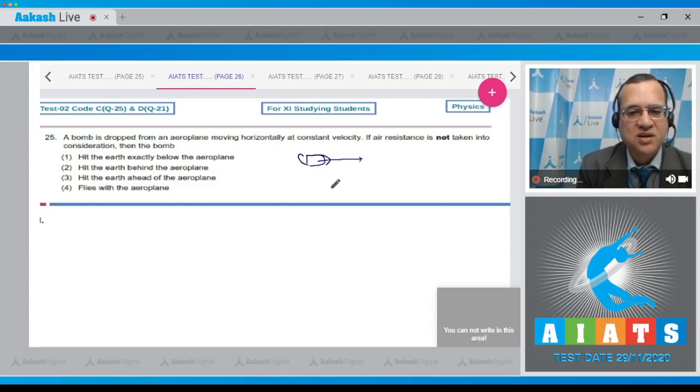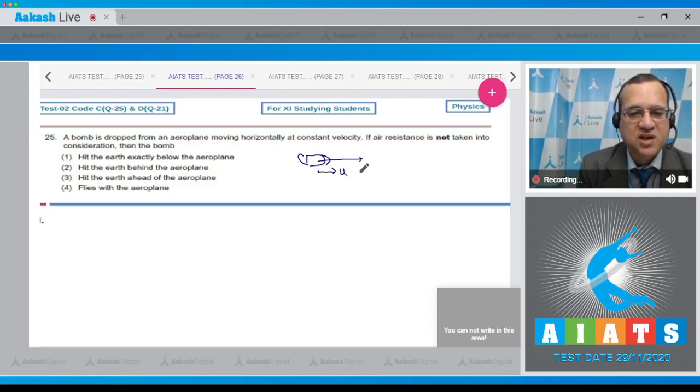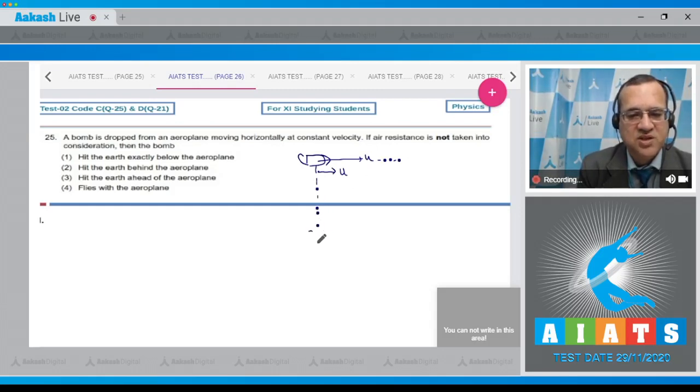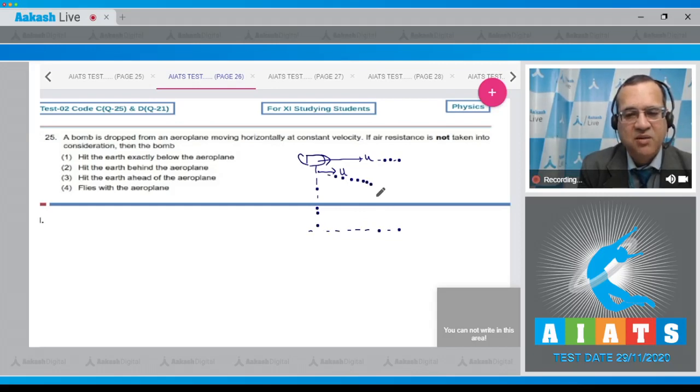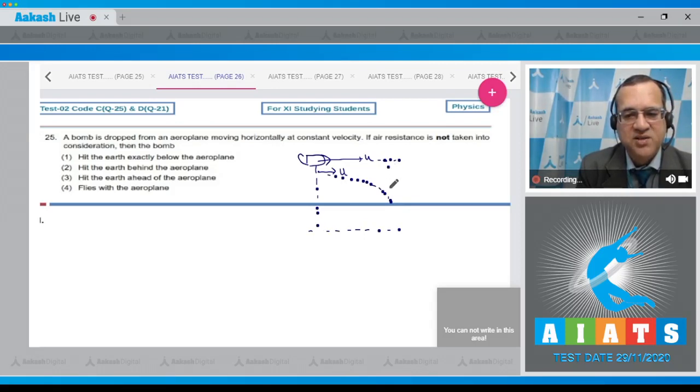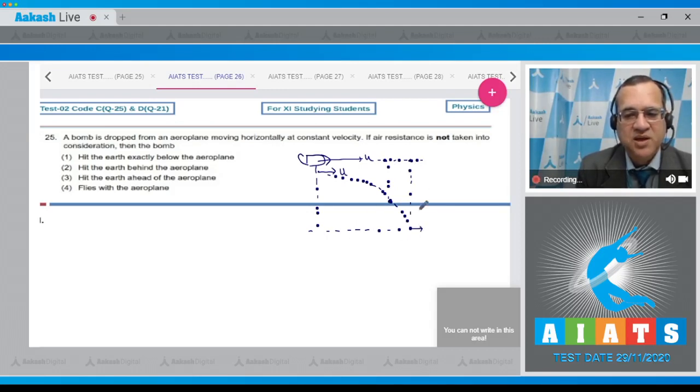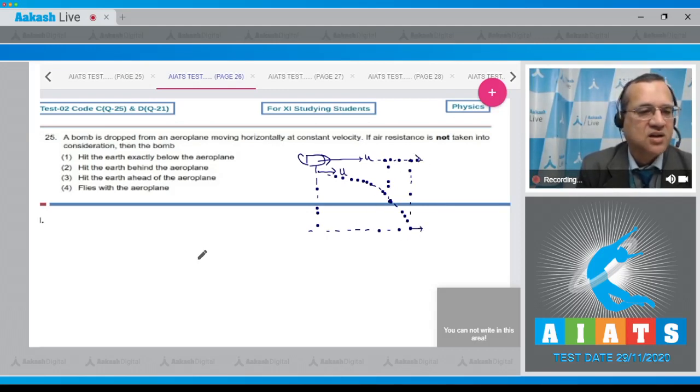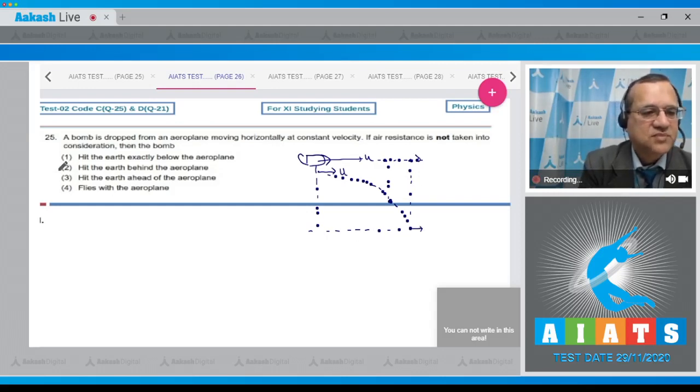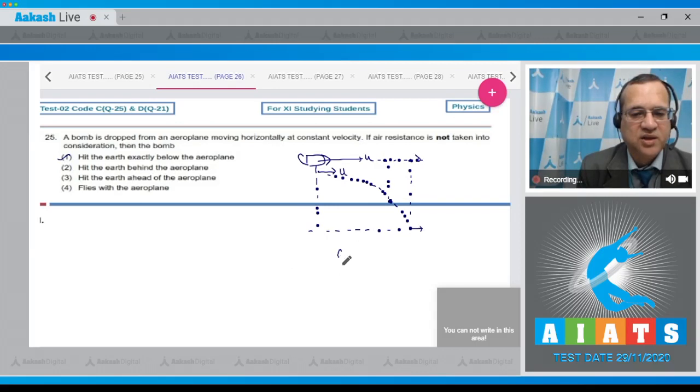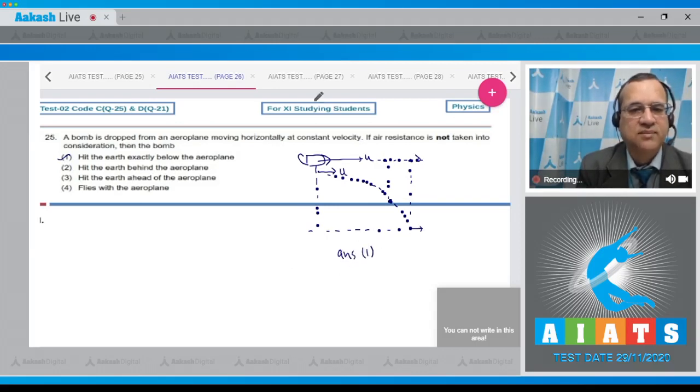The plane has constant speed, and the bomb, because of inertia, will also move this way, but due to gravity it comes down. When the bomb is here, the plane is here. When it hits the ground, the plane will be exactly above it because both have the same horizontal speed. Therefore, it will hit the earth exactly below the aeroplane. The answer is option 1.